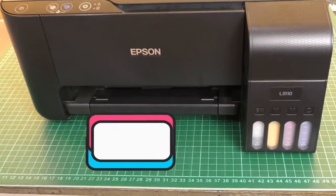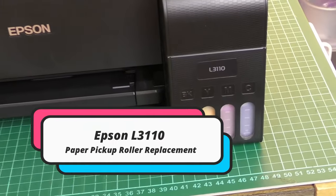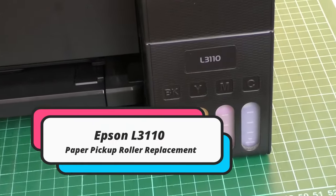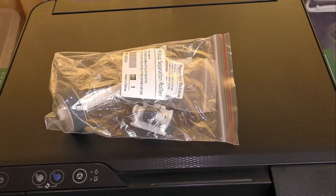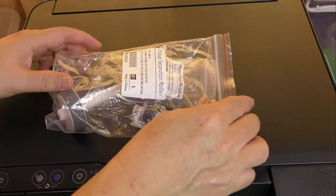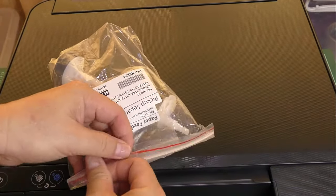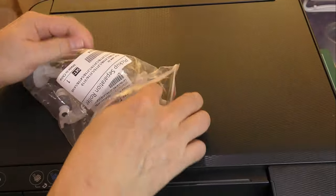In today's step-by-step guide, we'll teach you how to replace the worn-out paper pickup roller in your Epson L3-110, making the process painless and straightforward. Let's get started.